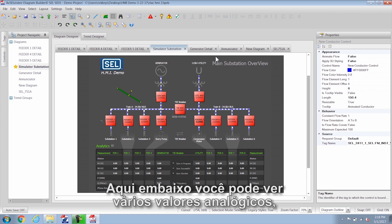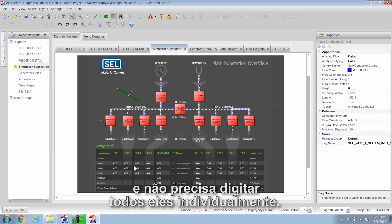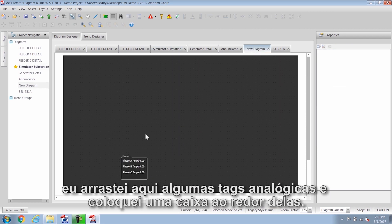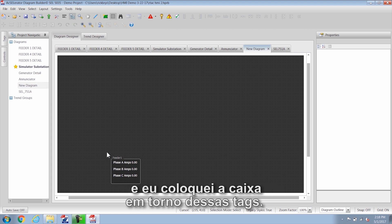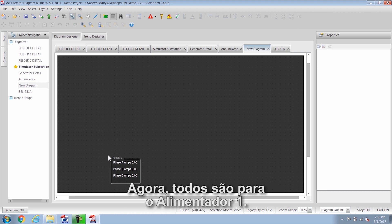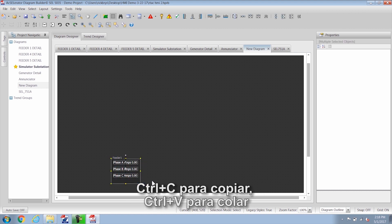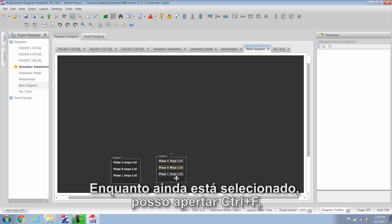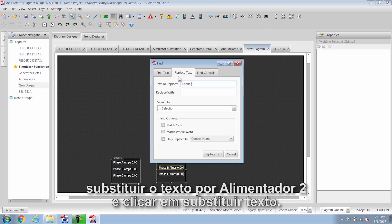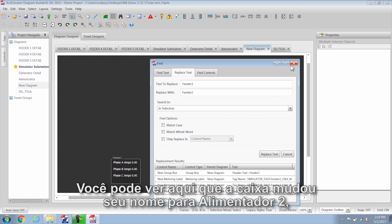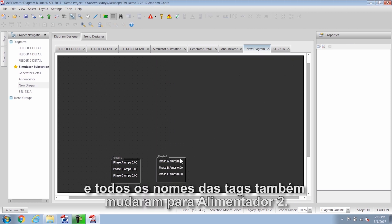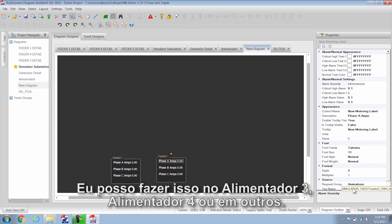Next I want to talk about group boxes. Down here you can see a bunch of analog values and you don't have to type all of them in individually. I start with a clean slate, drag over some analog tags, and put a group box around them — group boxes are found under controls. All of these are for feeder 1, so I can highlight all of it, Control+C to copy, Control+V to paste. Now I have two that are identical. While it's still highlighted I can do Control+F for find, type in 'feeder 1', and replace text with 'feeder 2'. Click replace text and you can selectively replace different things. The group box name changes to feeder 2 and all the tag names also change to feeder 2. You could do that for feeder 3, feeder 4, or whatever.